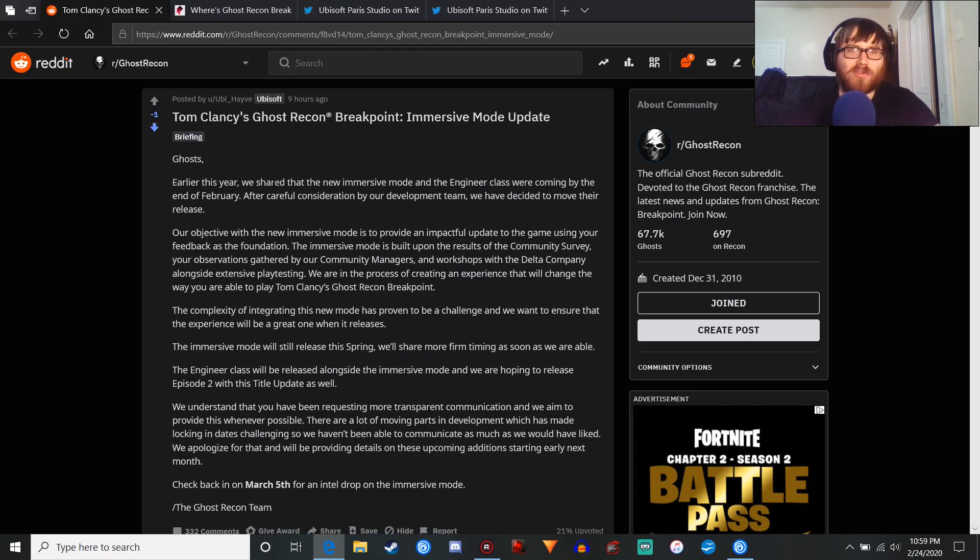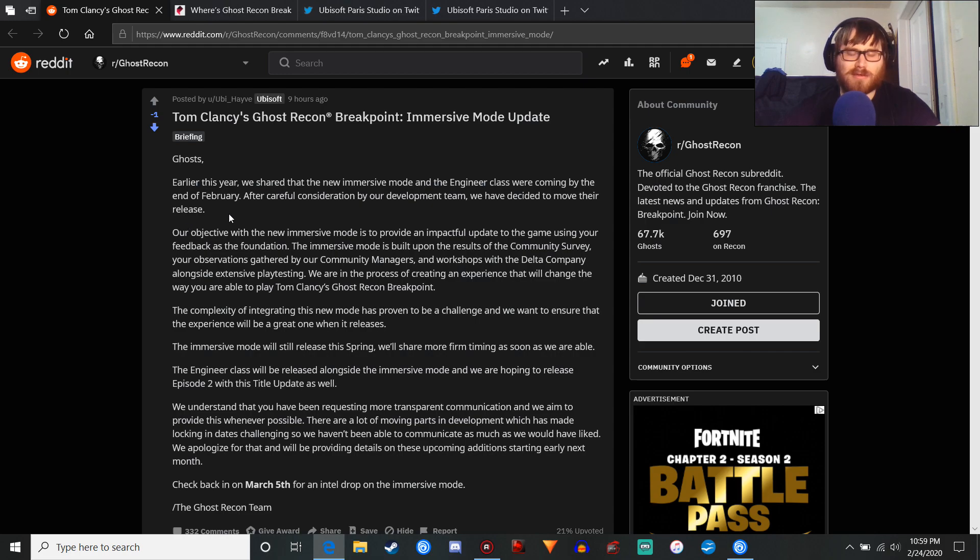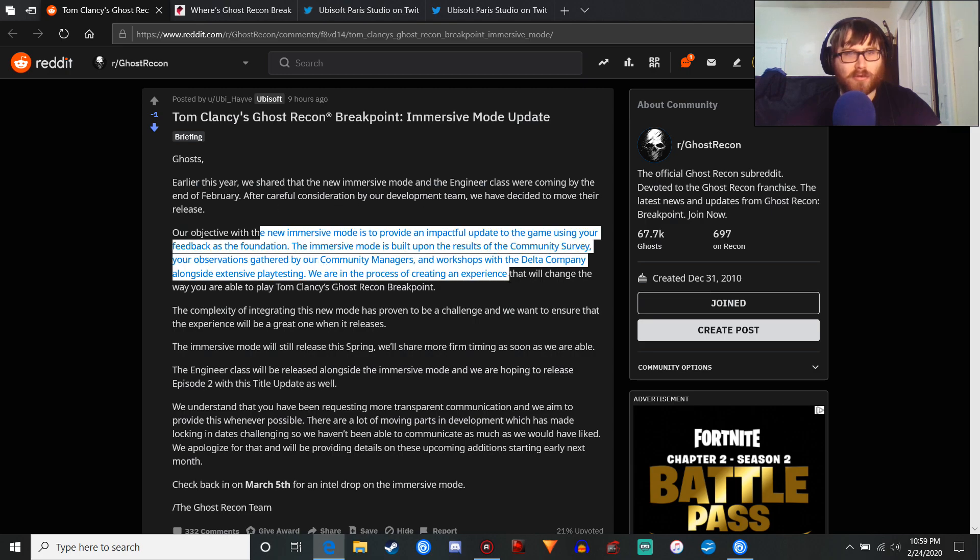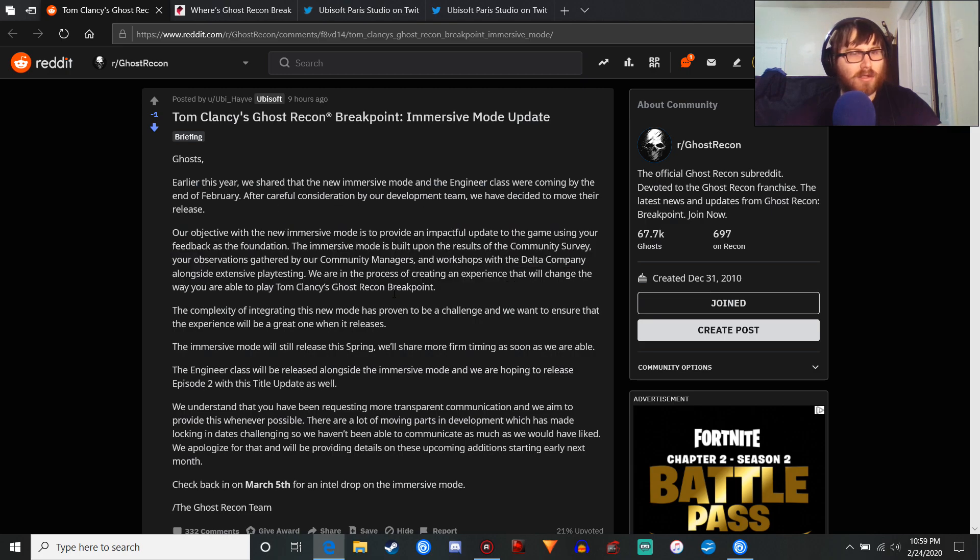Ghost, earlier this year we shared the new immersive mode. The engineer class were coming by the end of February. After careful consideration by our development team, we decided to move their release. Okay.